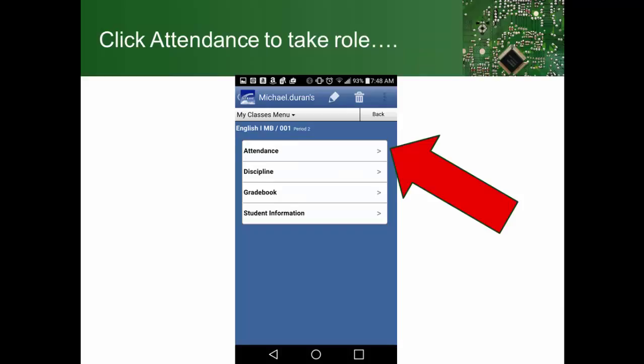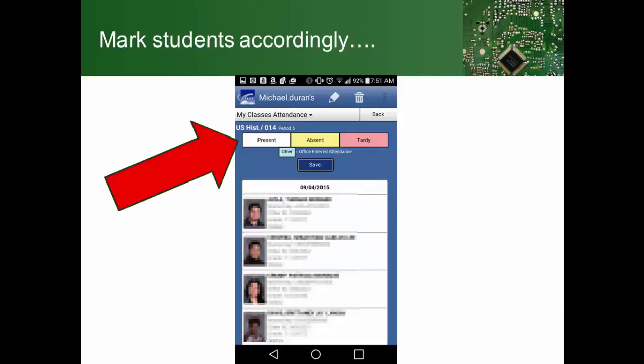You would click on Attendance. In order to mark a student absent, you just click on that student and scroll down through your list of students. If you would be marking the student tardy, you would tap on them twice. They will change — yellow for absent or the pinkish-red color for tardy.